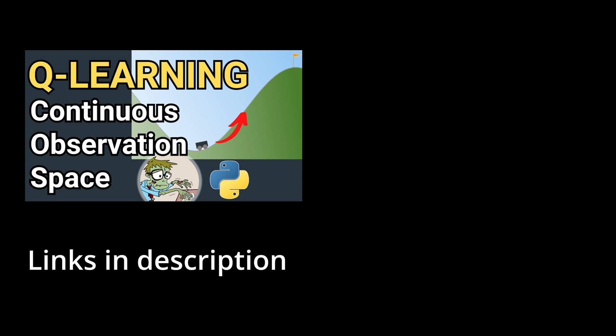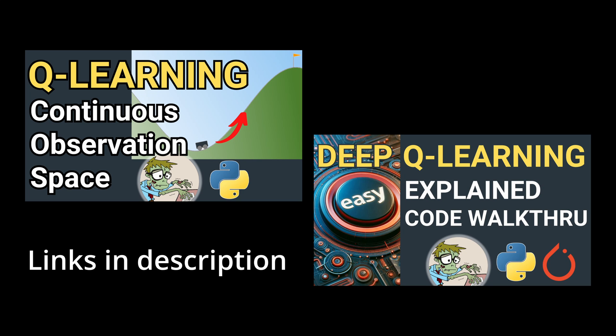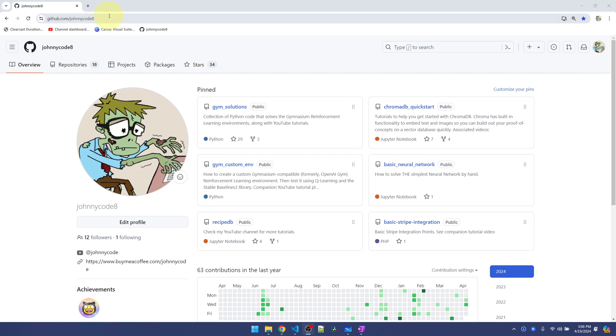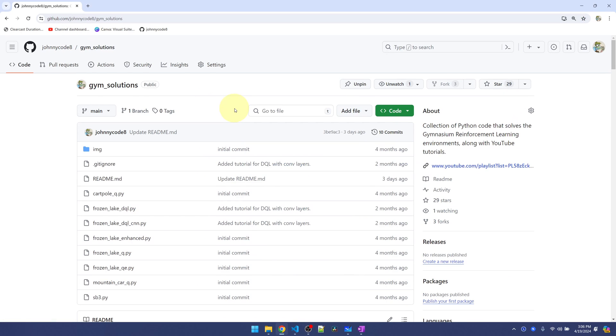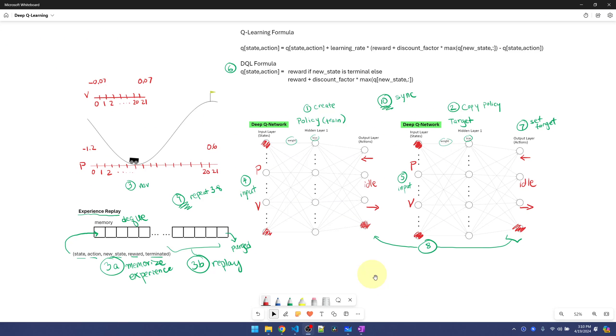If you haven't seen my Q-Learning video on Mountain Car, definitely check that out first. And if you haven't seen my Deep Q-Learning video on Frozen Lake, it would be very helpful if you watch that one as well. A quick reminder that my code is in GitHub, in the gym solutions folder.